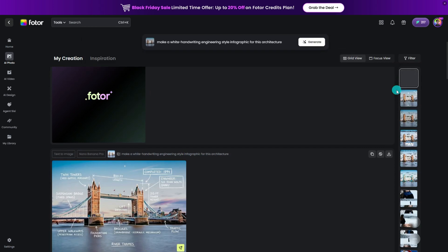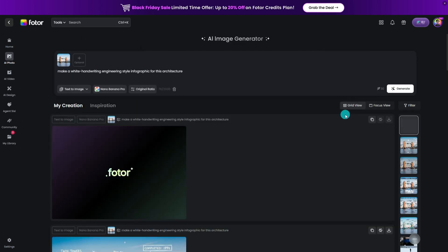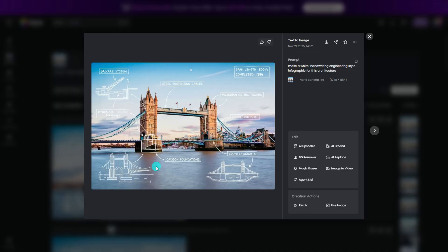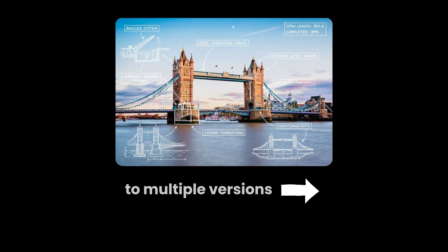Nano Banana Pro specializes in structured visuals, so it quickly generates infographic-ready layouts. You can also let Fodor create multiple versions.